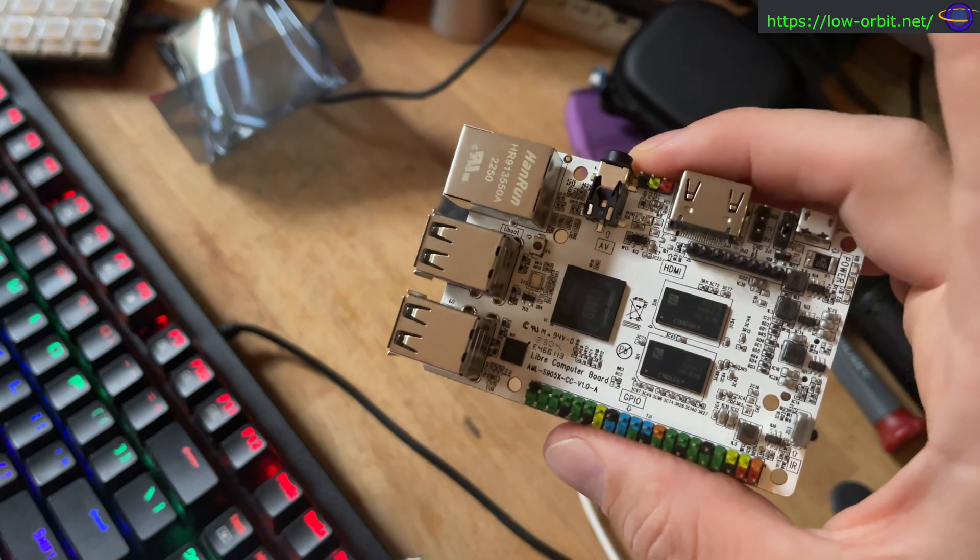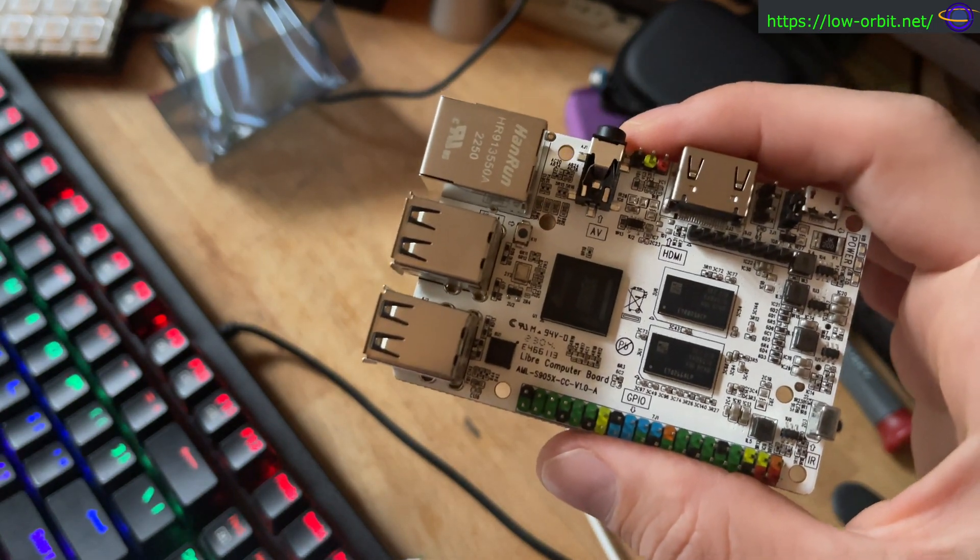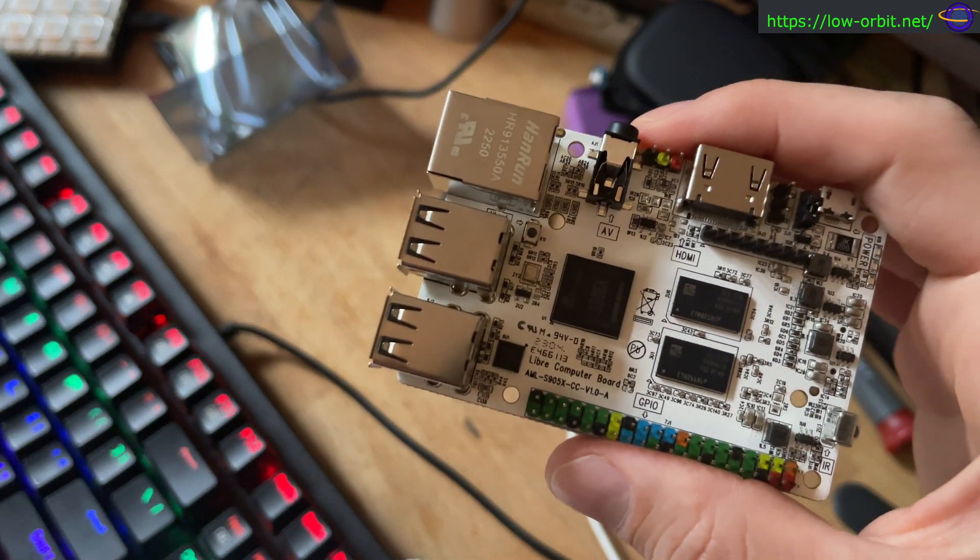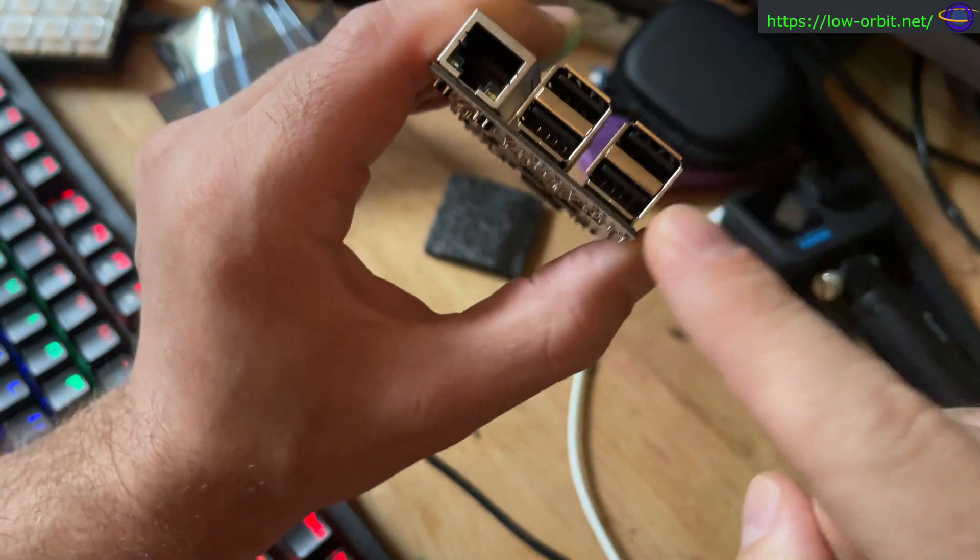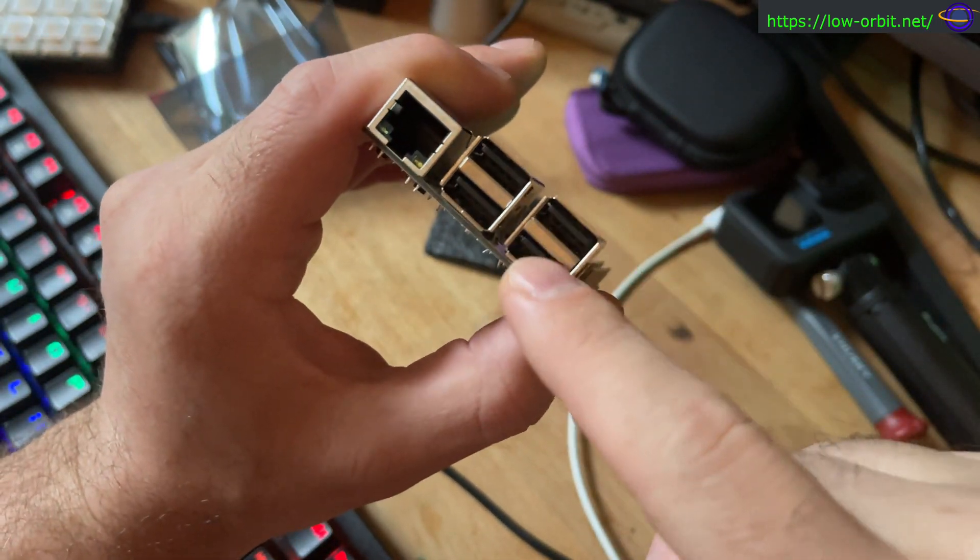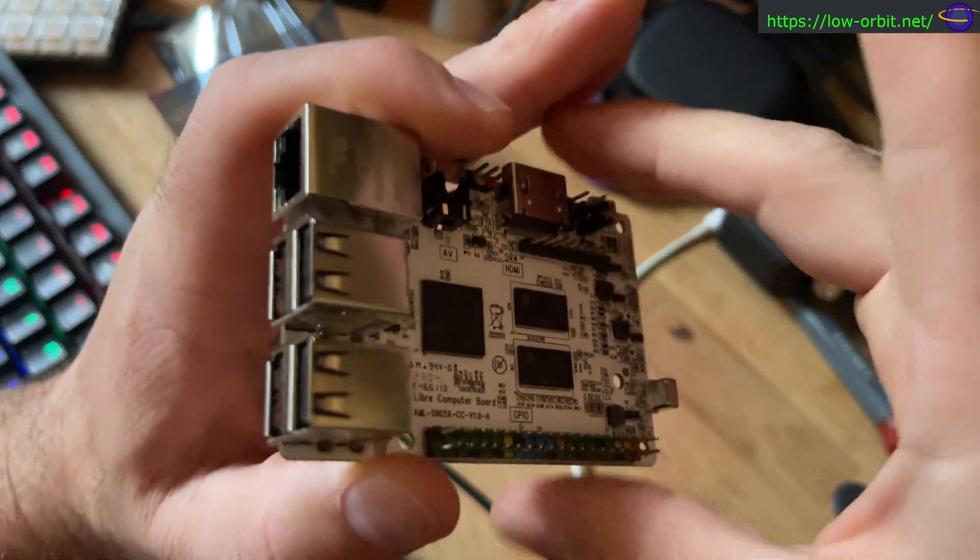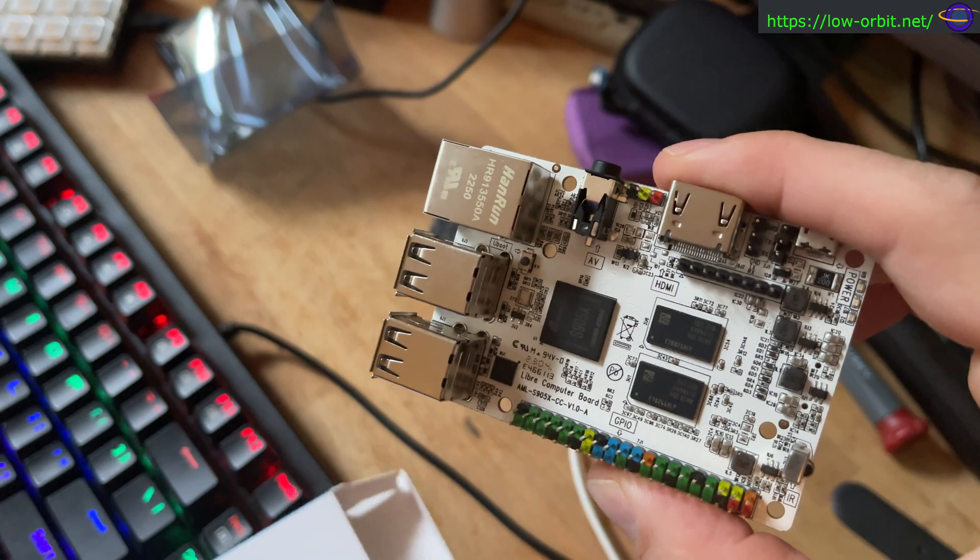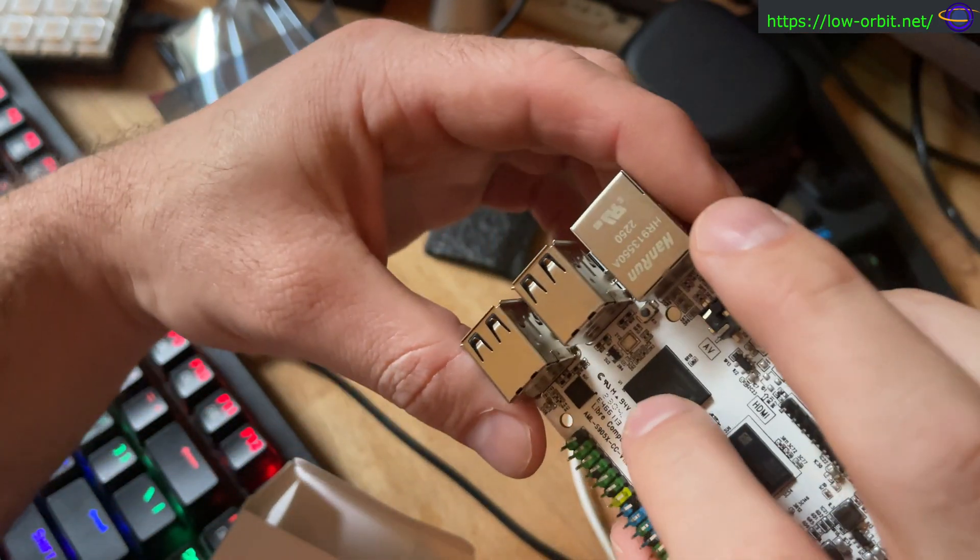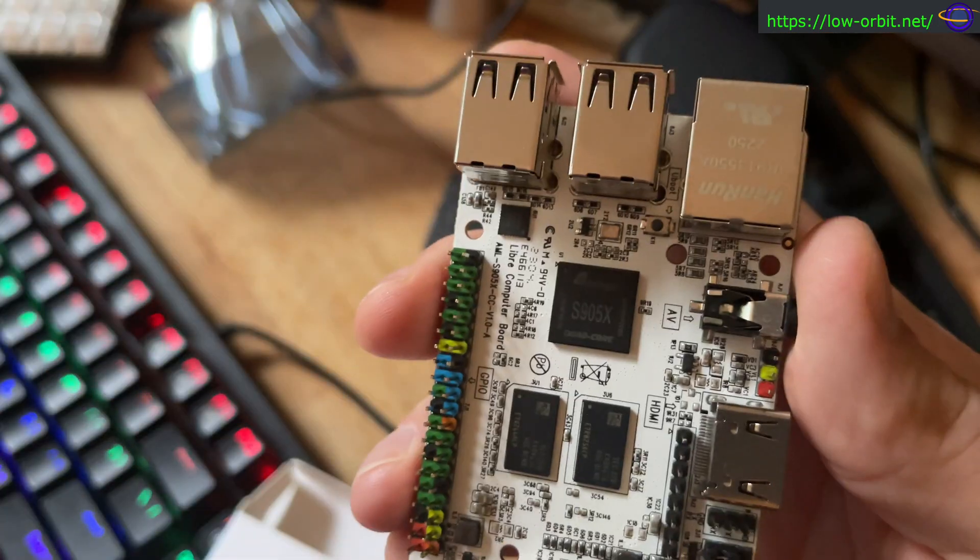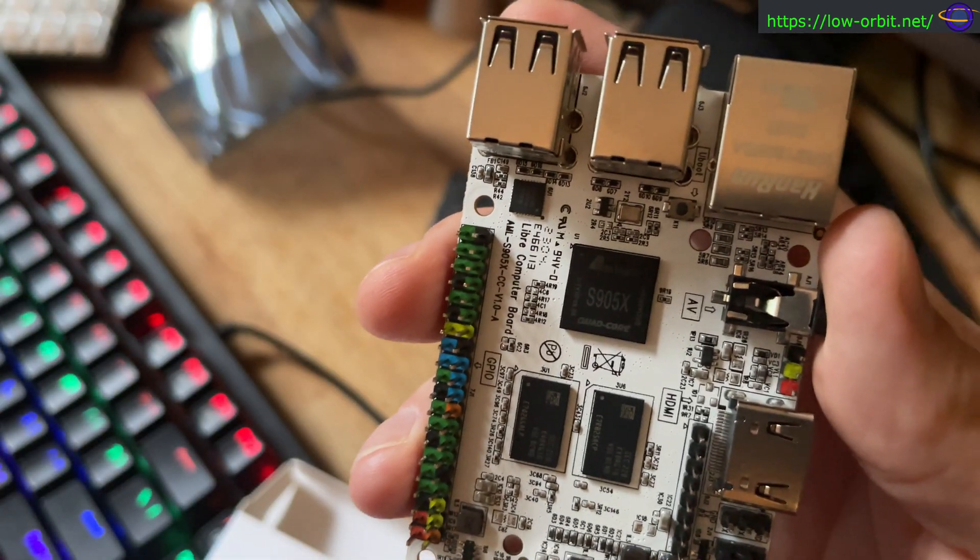In any case, we have four USB 2.0 Type-A ports over here. So four USB 2.0. And over here, we have the actual SOC, or system on a chip.